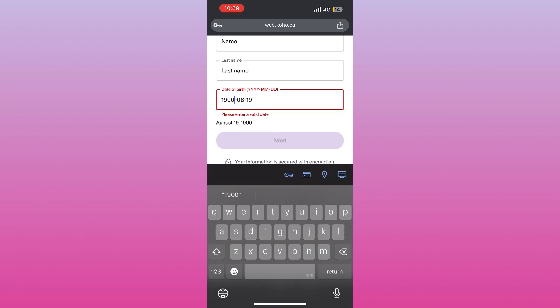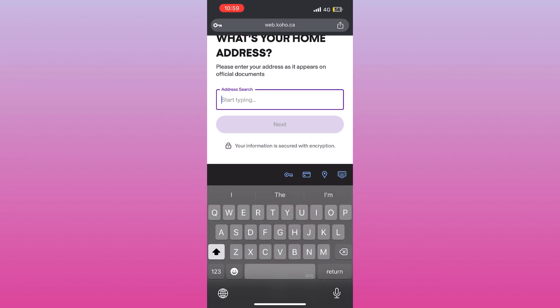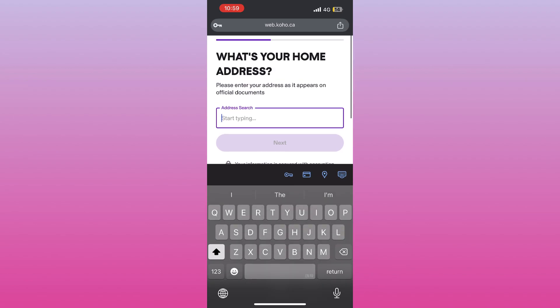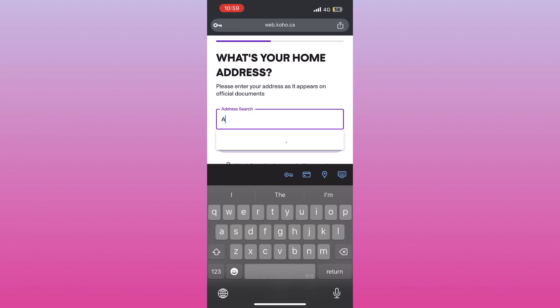Next, enter your full address including street, city, and postal code. Once that's done, type in your phone number.